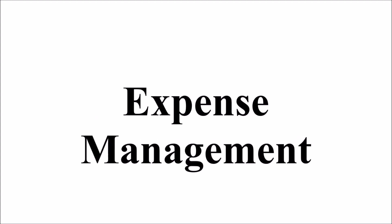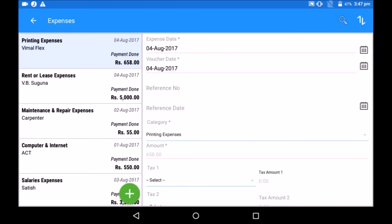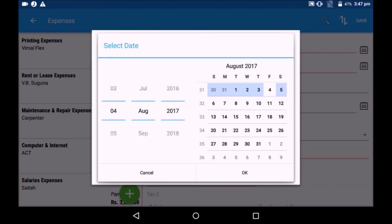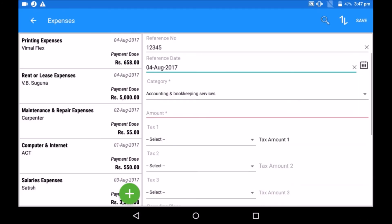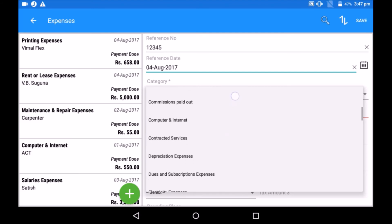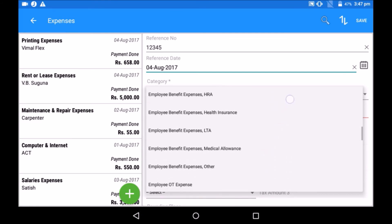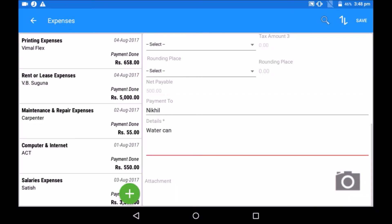Expense management: the expense option gives the list of expenses. Whenever any operational expense takes place, enter the expense details from this section. Put the expense date and choose the category as per the type of product or service purchased, so that you know how much you have spent and for what purpose. Click on save once the required details are entered.